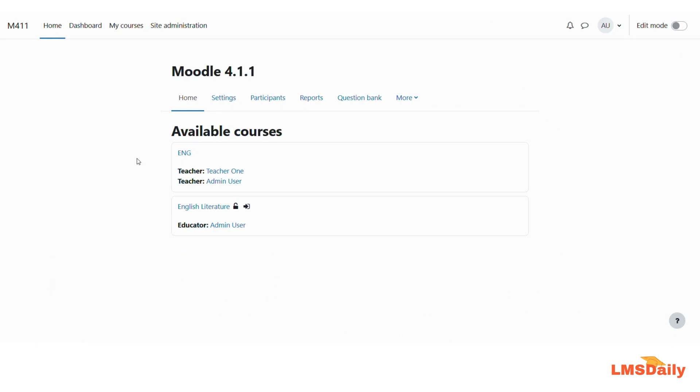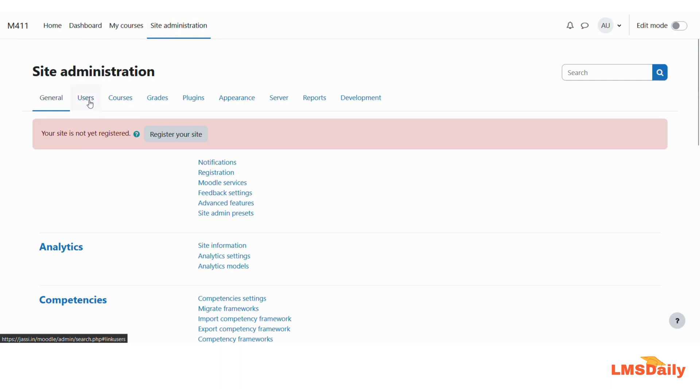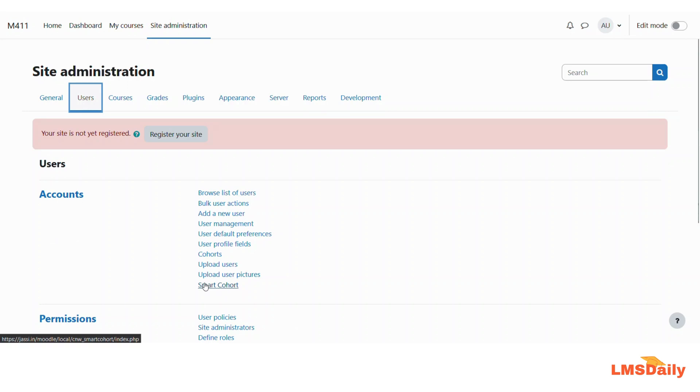Now I am logged into my Moodle site as the admin and now you need to go to this site admin tree and here under the users tab you need to see this Smart Cohort tab. This will be a new addition once you install this plugin on your Moodle site.